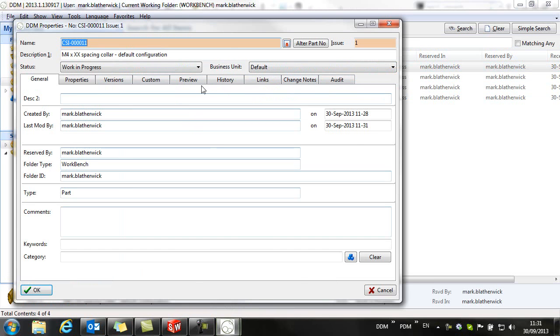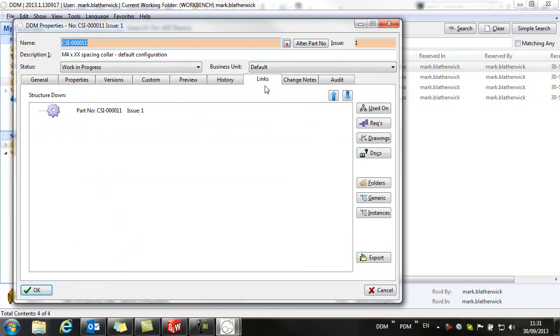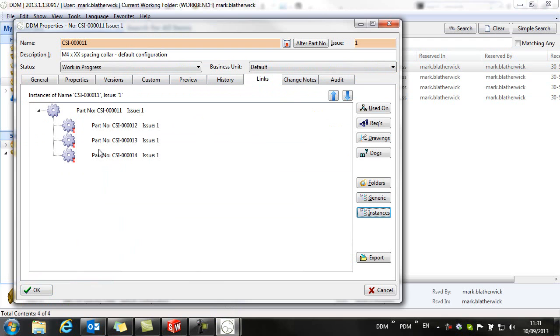Just to confirm this, from the properties and links, we can see our three instances. So this concludes this overview movie on managing part configurations from SolidWorks in DDM.